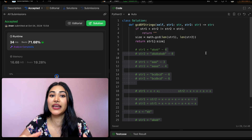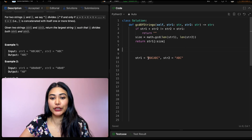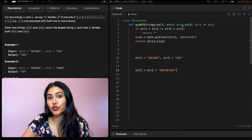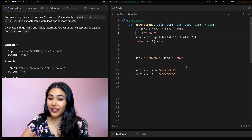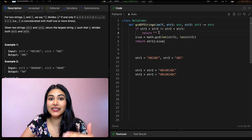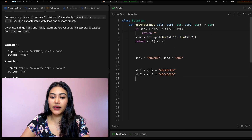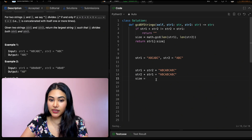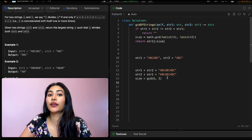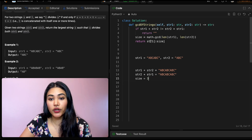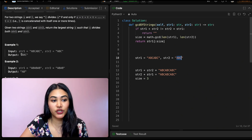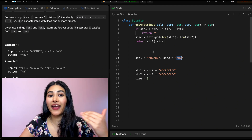Let's run through example one. String one is "abcabc", string two is "abc". We compute string one plus string two, then compare with string two plus string one — we get the same string, so we don't return early. Now size equals GCD of len(str1) = 6 and len(str2) = 3. The GCD of three and six is three. So we return string one up to index three: indices zero, one, two — that's "abc". That is our output, just as expected — "abc" divides both string one and string two.